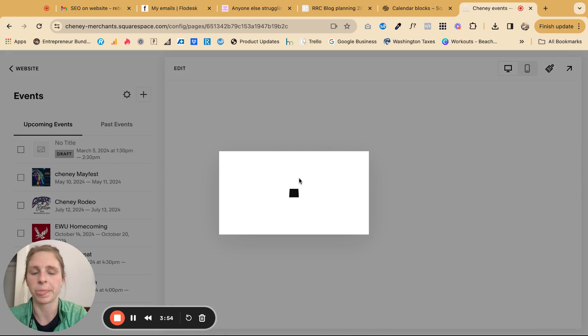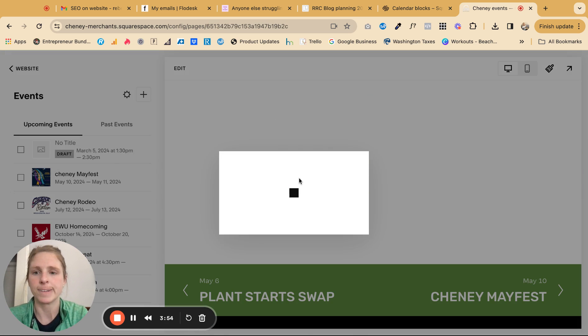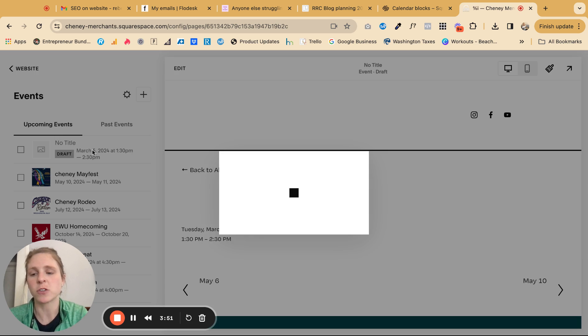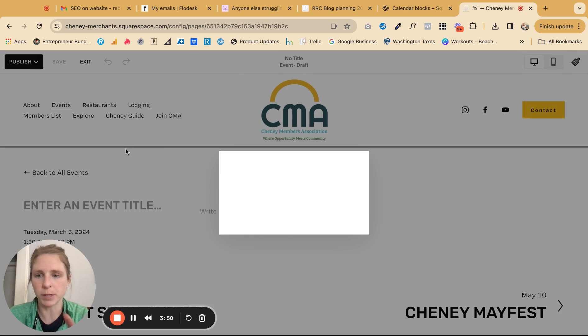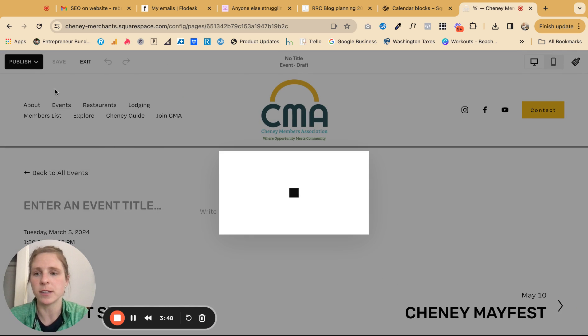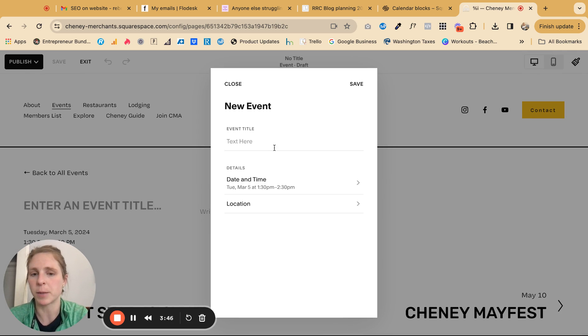You click plus and it'll start off as draft. So of course you want to have it go published when you're ready and you do that by clicking this black button up here.